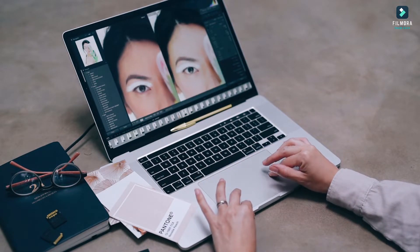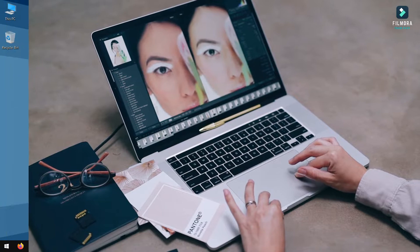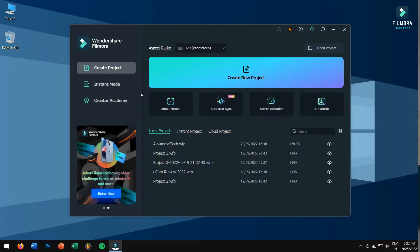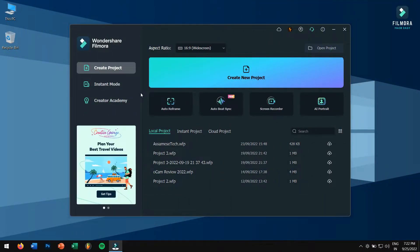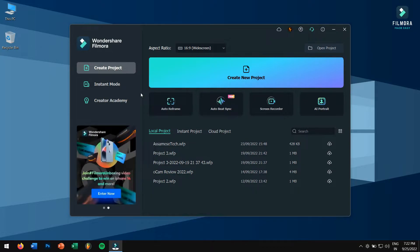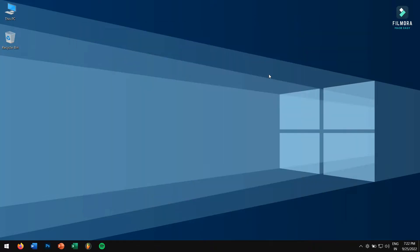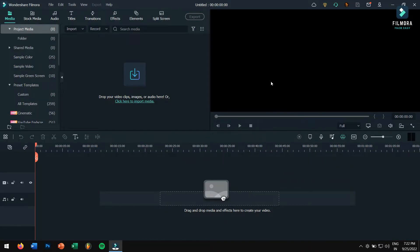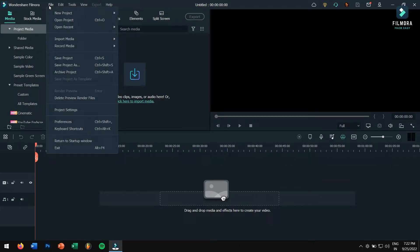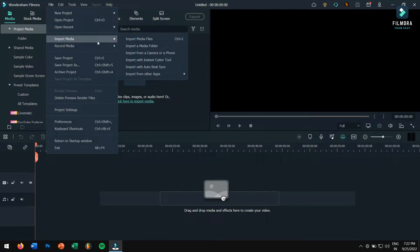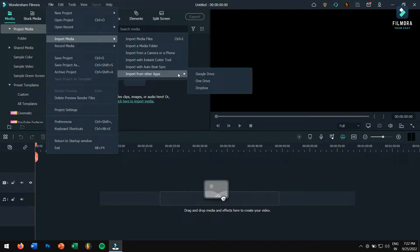So let's begin. Firstly, open Filmora and click on Create New Project. Now go to File, select Import Media, then select Import from Other Apps.